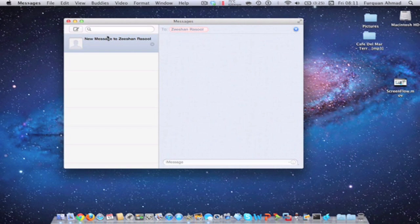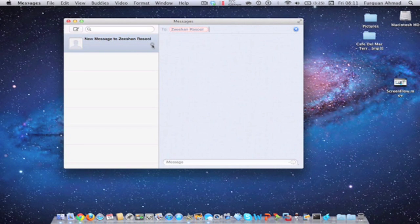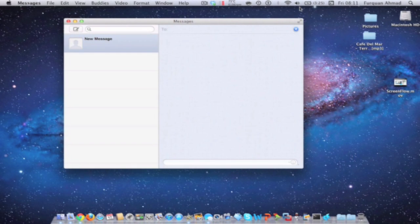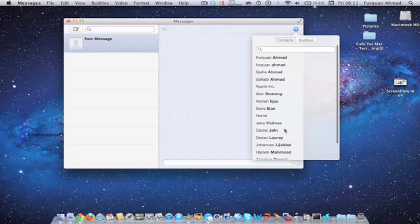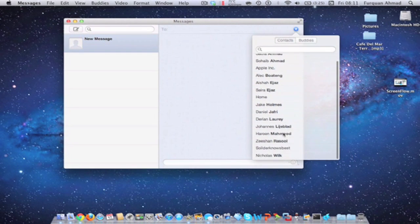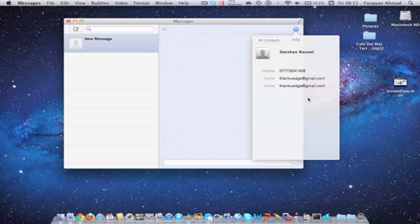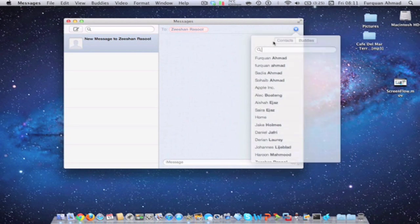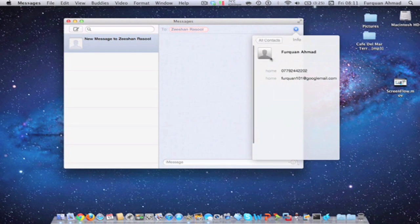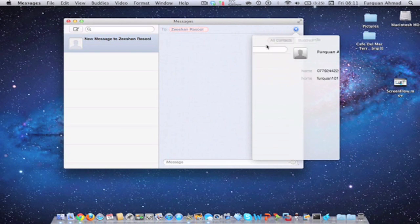So also, just to show you how this works, I'll just use this. Basically, once you message someone, you can also FaceTime them as well.